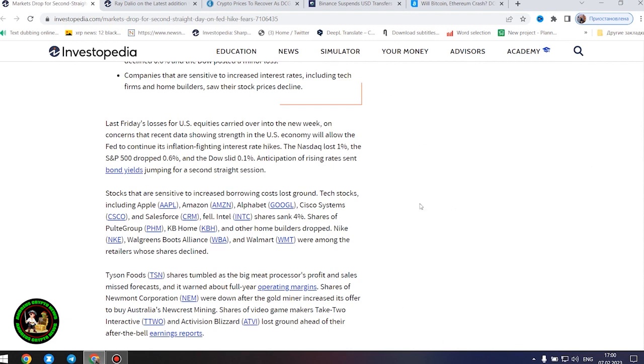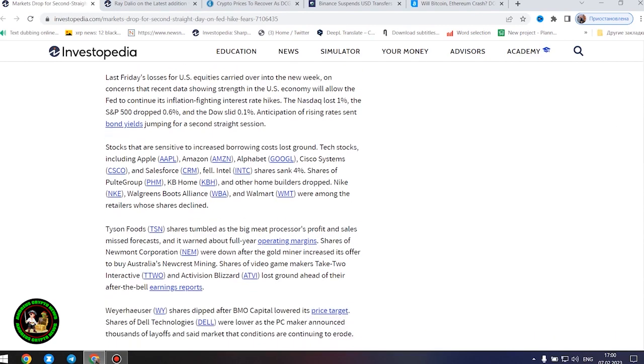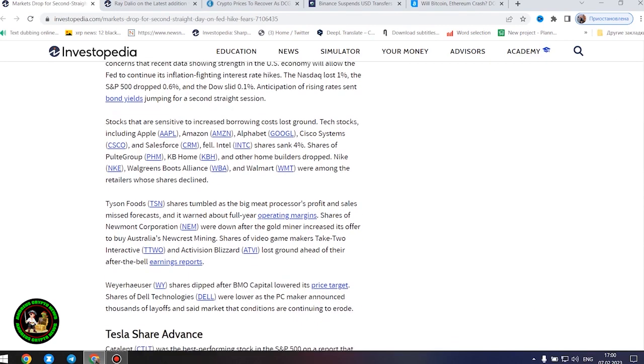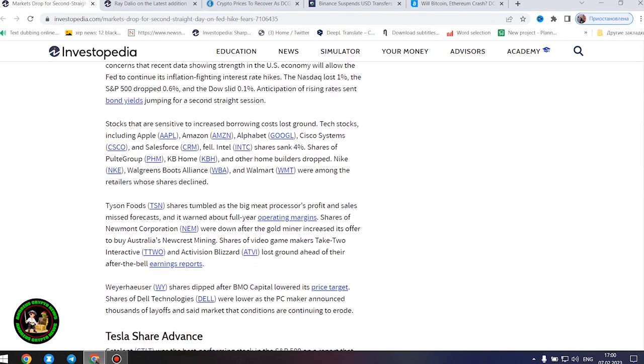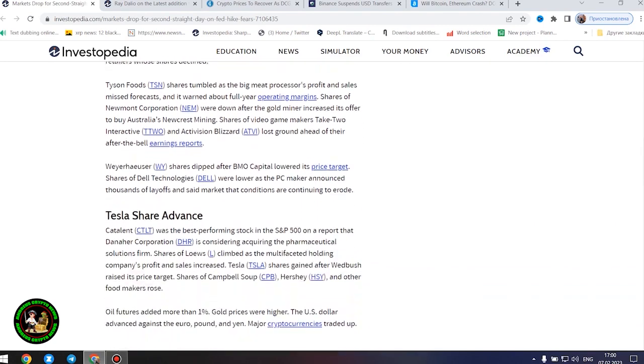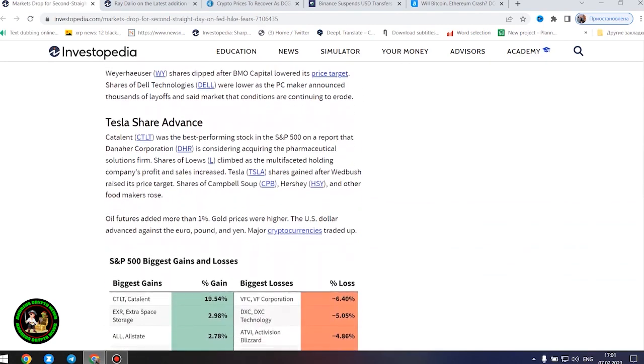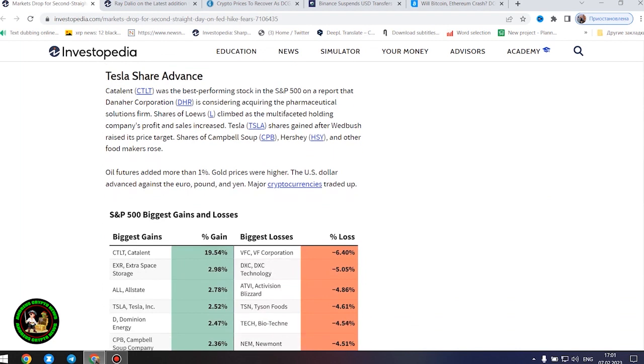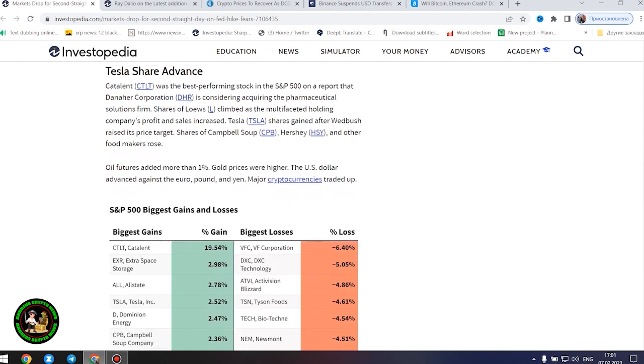Last Friday's losses for US equities carried over into the new week on concerns that recent data showing strength in the US economy will allow the Fed to continue its inflation-fighting interest rate hikes. The Nasdaq lost 1%, the S&P 500 dropped 0.6%, and the Dow slid 0.1%. Anticipation of rising rates sent bond yields jumping for a second straight session.